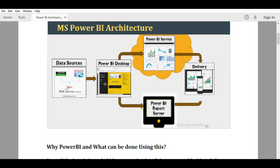Once we have created all the rich visualizations and dashboards, the people in the organization need to consume them. That is when Power BI Service comes into the picture. If you upload your work to the Power BI Service, other people can access the information. All security-related steps are involved when publishing to the Power BI Service, and you can restrict data to particular people using Power BI Service.